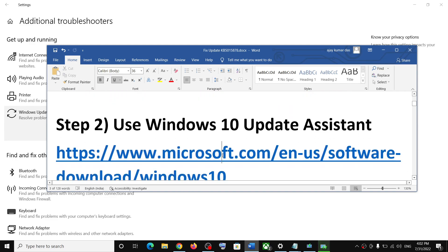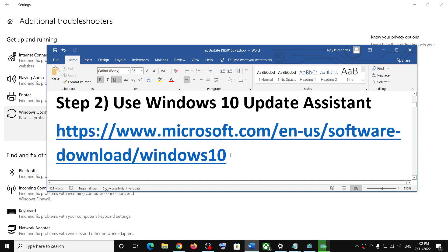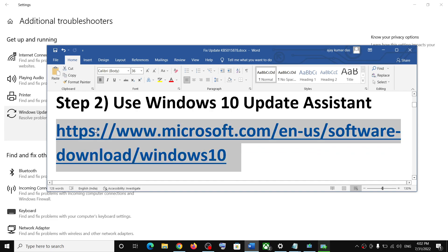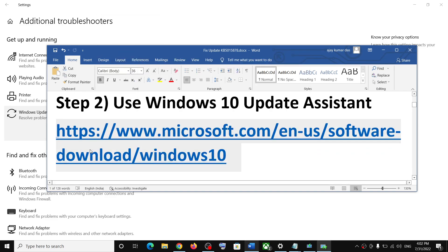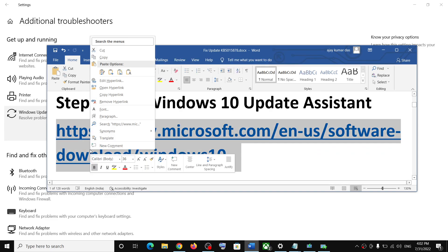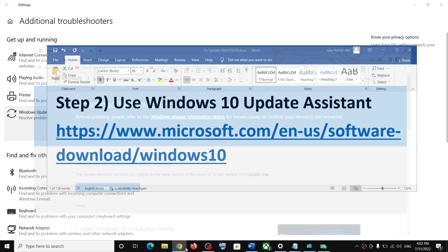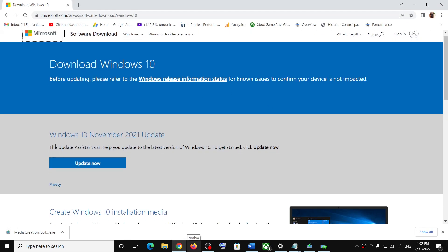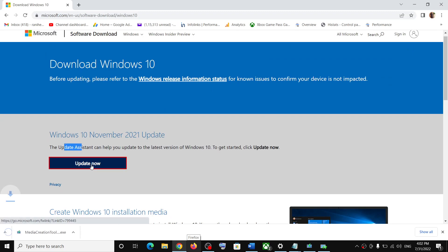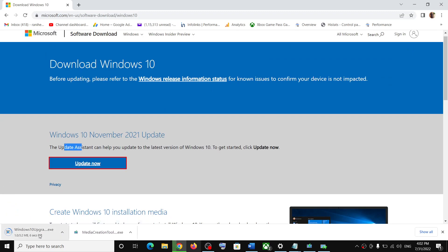If you are still unable to install the updates, use the Windows 10 Update Assistant. Copy this link — it is provided in the video description — and open it in a browser. It will take you to the Microsoft website where you can see Update Assistant. Click on Update Now and then run the exe file.